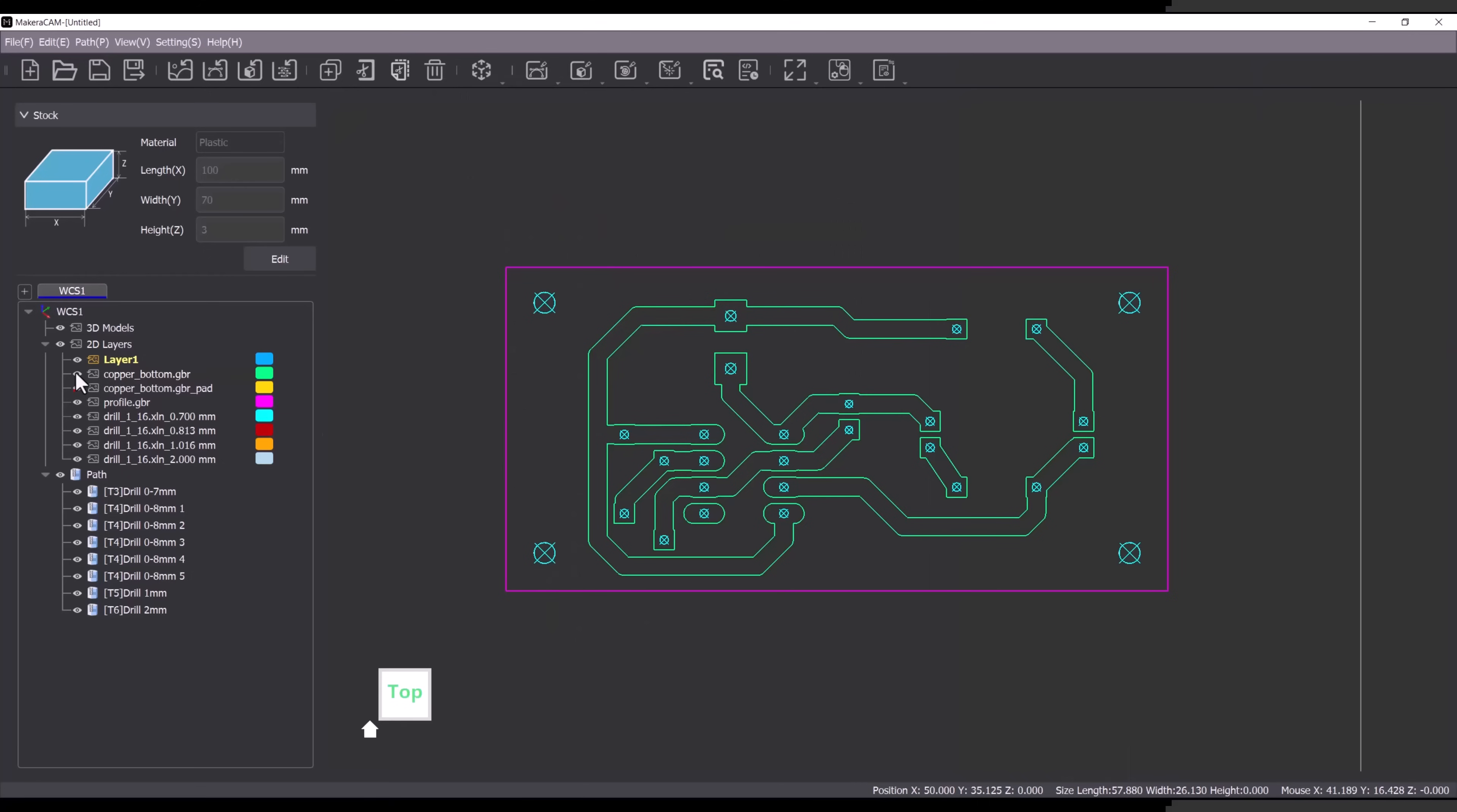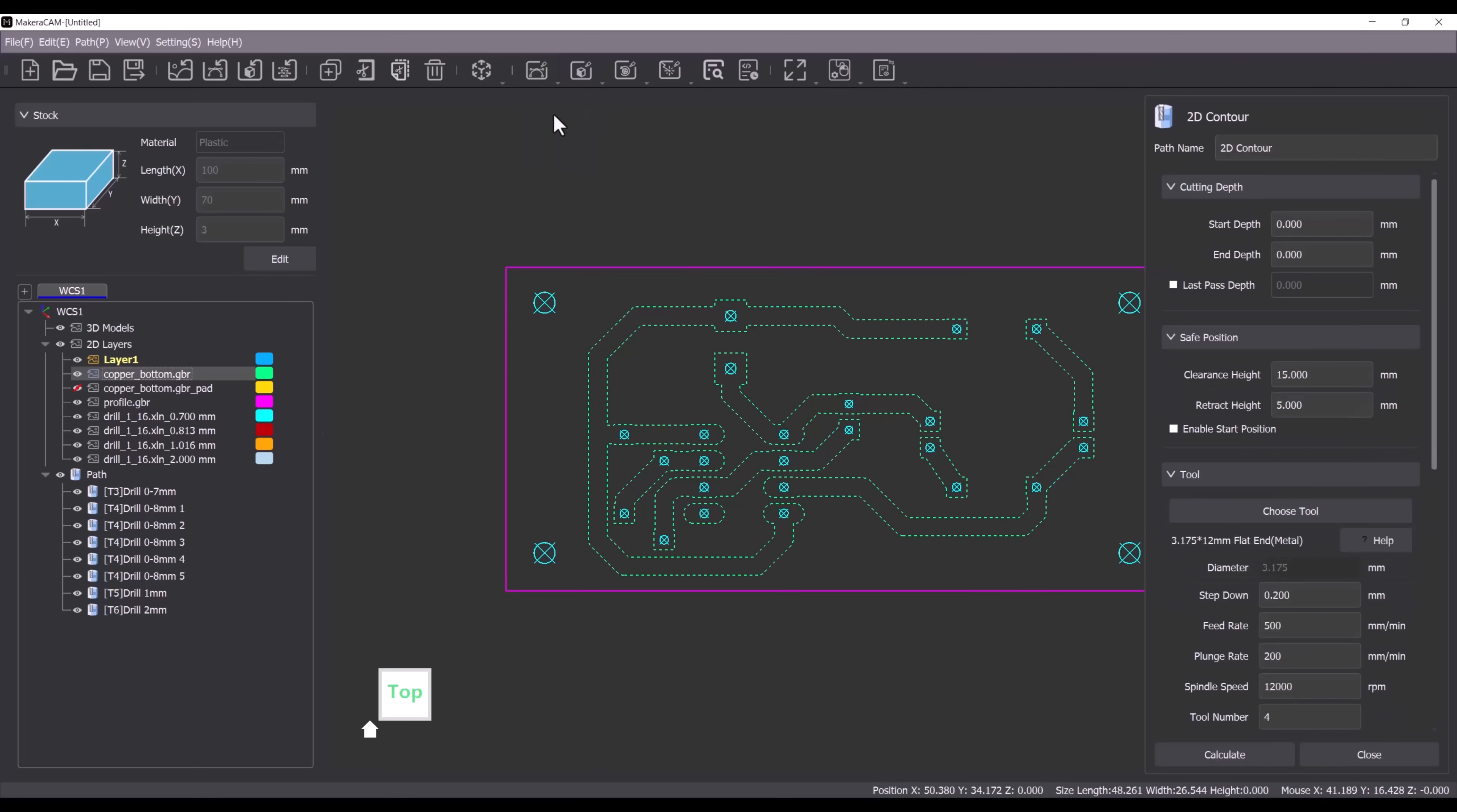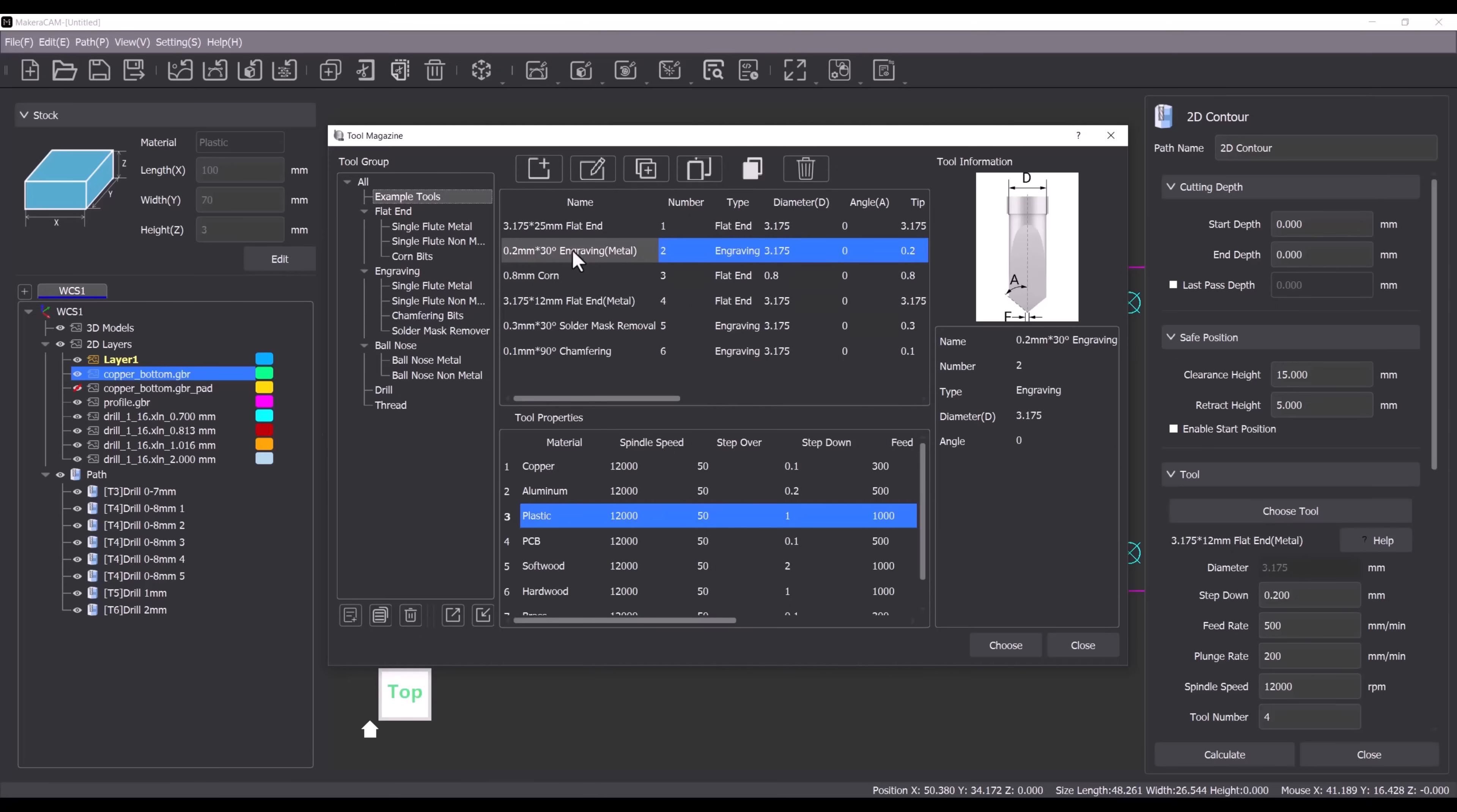Next we will create a toolpath to mill the copper traces. To select the traces double click on the copper bottom gerber layer. Then navigate to the 2D path menu and click on 2D contour. Choose the 30 degree V bit tool and select copper as the material.